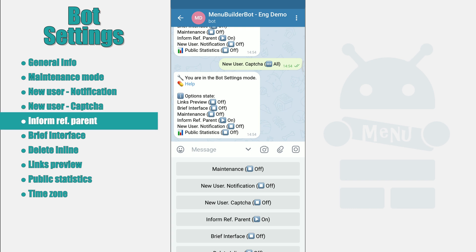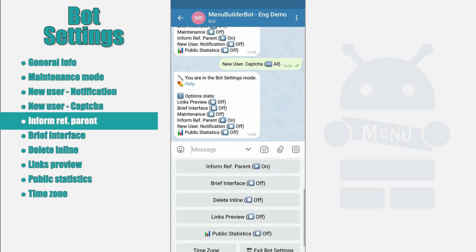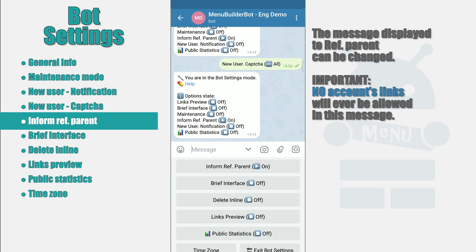Notify Referral Parent. As you probably already know, one level of referral system in the bot is available to everyone initially. This setting allows you to notify the Referral Parent that a new user has registered using his link.